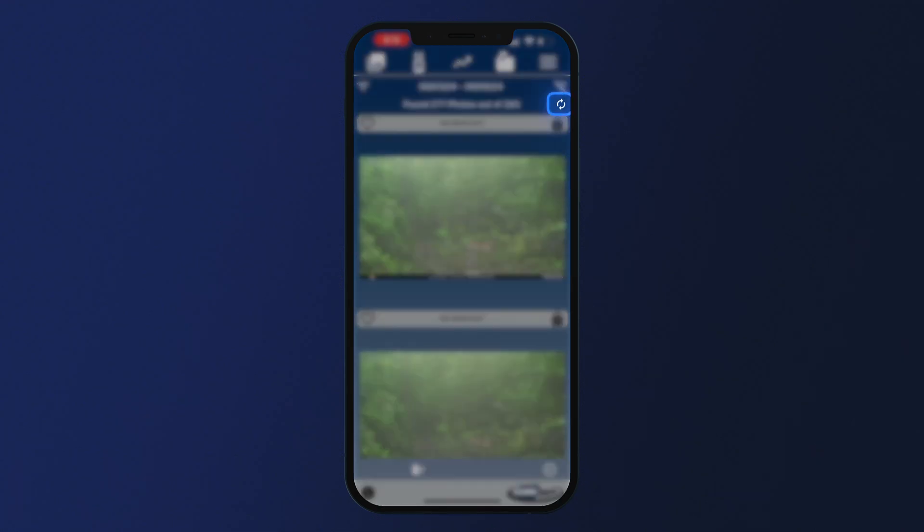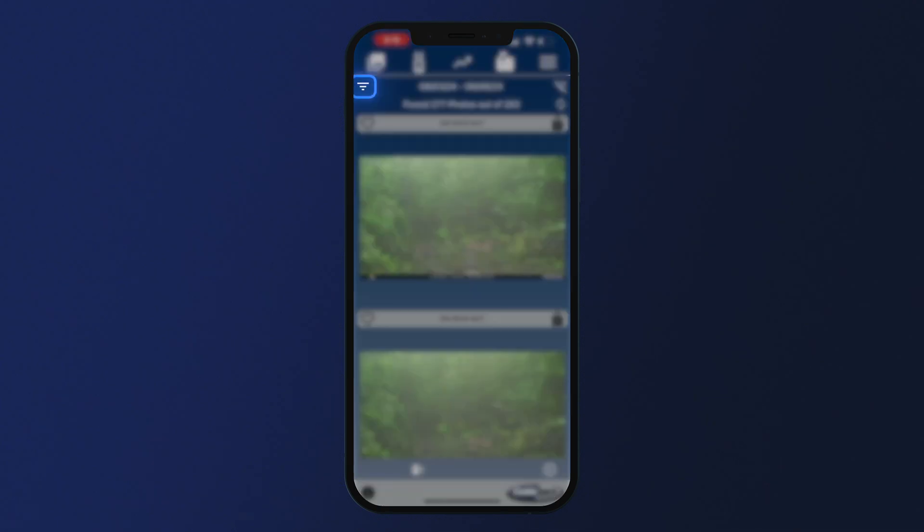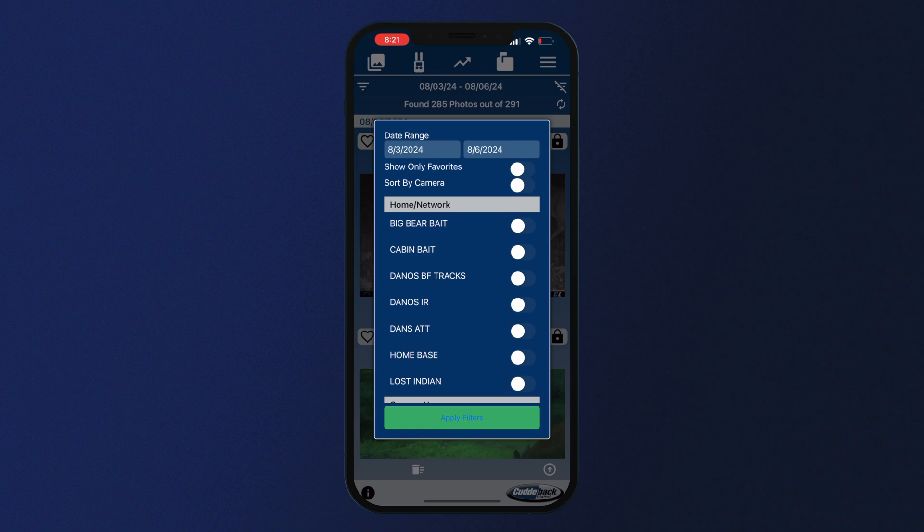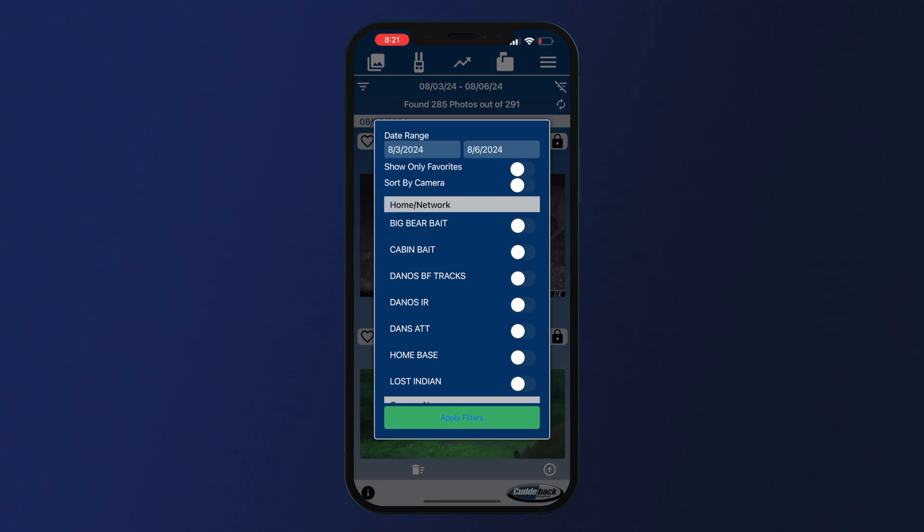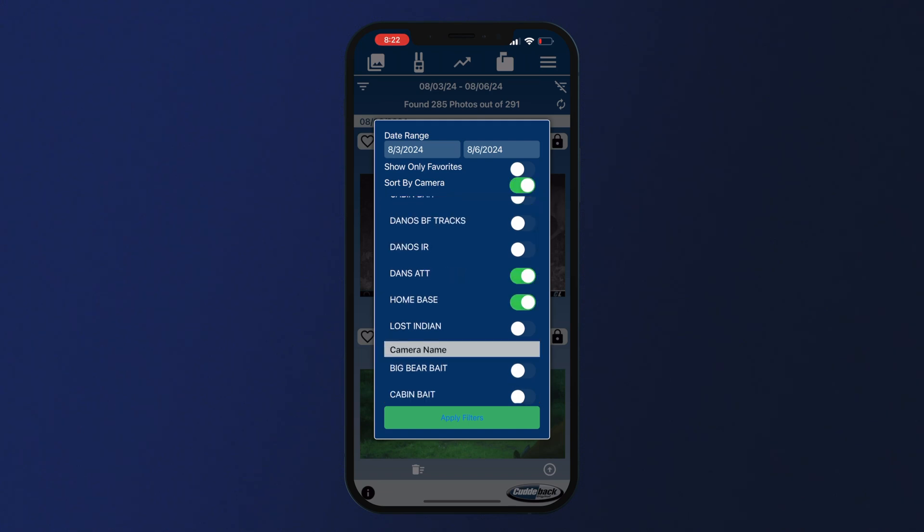You also have the ability to filter the photos that appear on your home feed. You can filter by several different methods, including date range, camera, network, or favorites. Select the parameters that you want to apply and click apply filter.